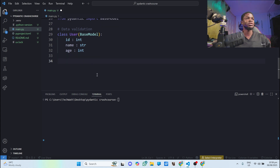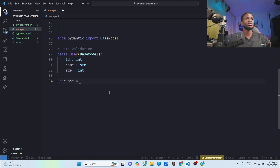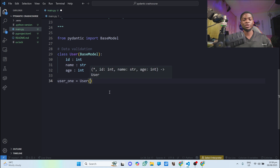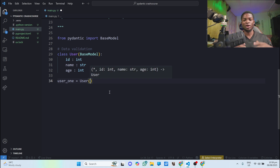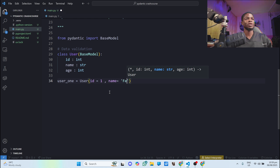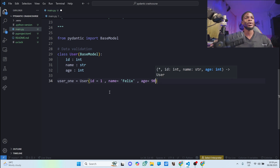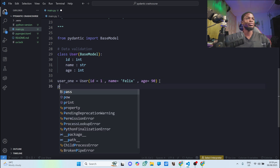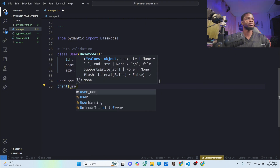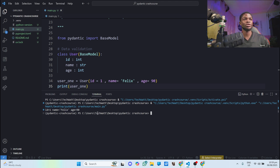Now that we have our User class, let's create an instance called `user1`. We'll give it valid data — we expect Pydantic not to throw any errors. The `id` is `1`, the `name` is `Phyllis`, and the `age` is `90`. I'll print `user1` and run this. You can see on the terminal we got our user — id equals 1, the data is valid, no errors from Pydantic.